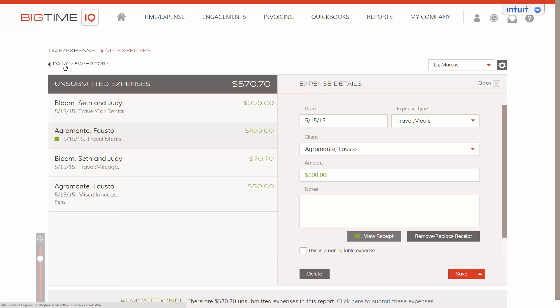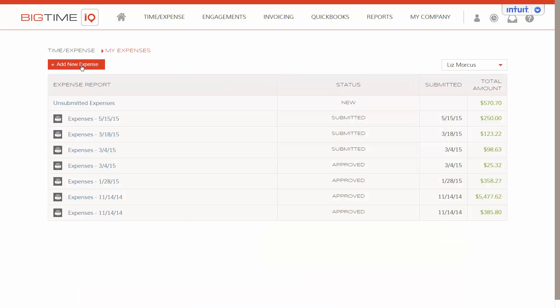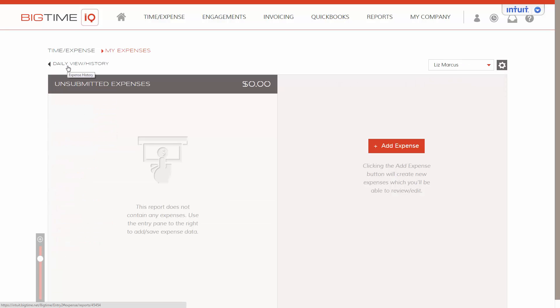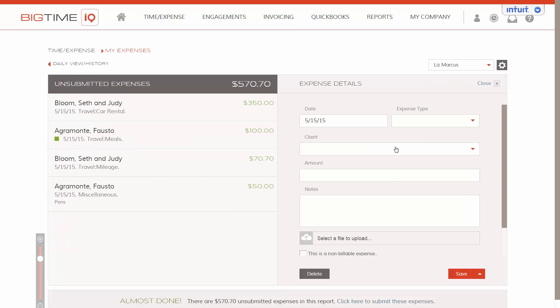Let's go back to our daily view in our history. To add a new expense, click up here at add new expense. And on the right side, add expense.